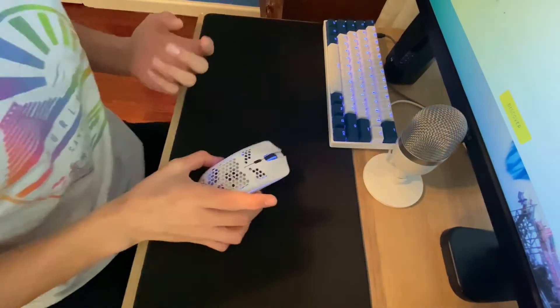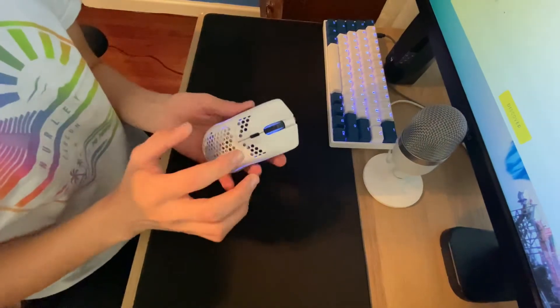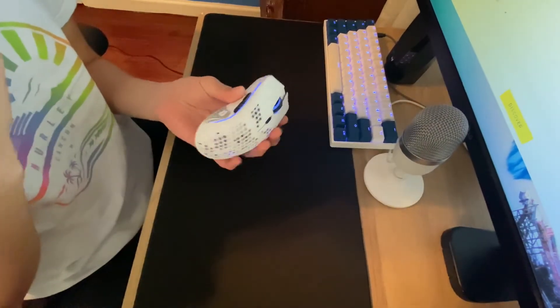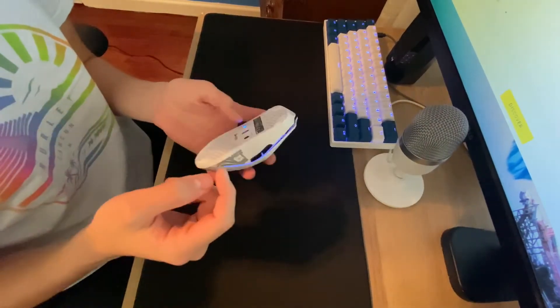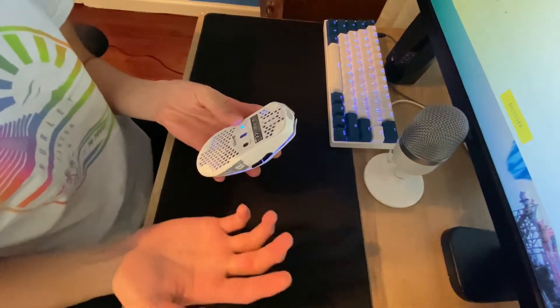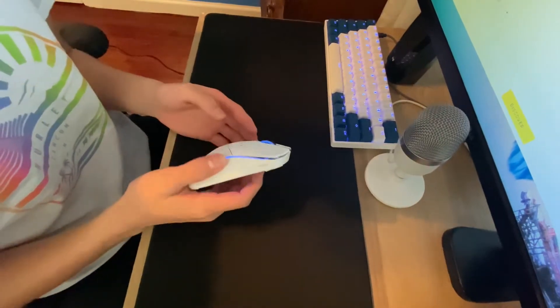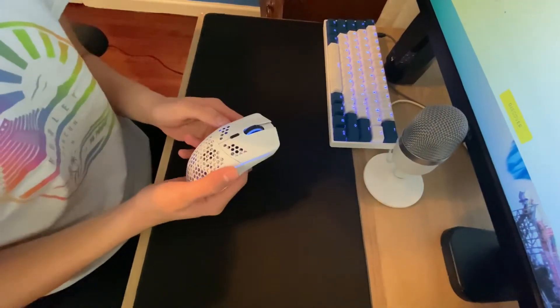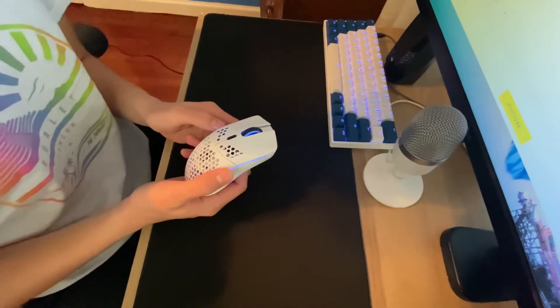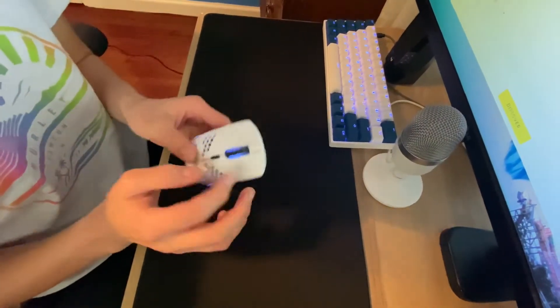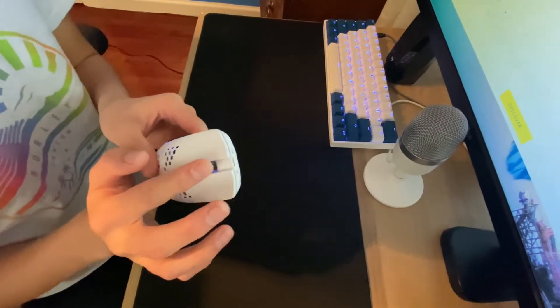But what I wanted to explain is first, I bought this Model O about two to three weeks ago. And like last week, it started squeaking, like the scroll wheel.